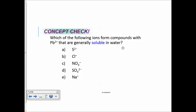The answer is C, nitrate. Anytime you see a nitrate, automatically you know it's soluble. Sulfides are insoluble, especially with lead. Chloride is an exception for lead. Sulfate is also an exception for lead. And sodium can't form a compound with lead because they're both cations.